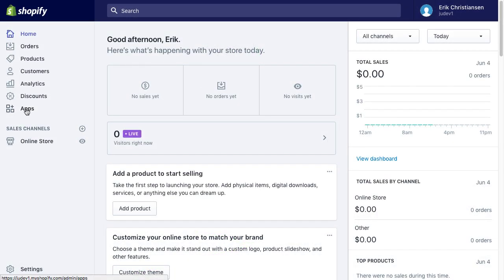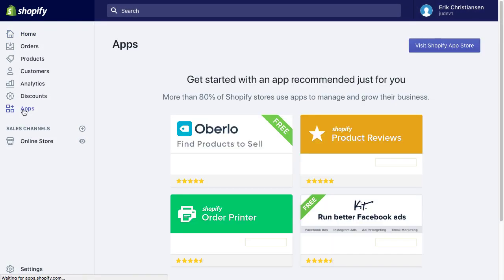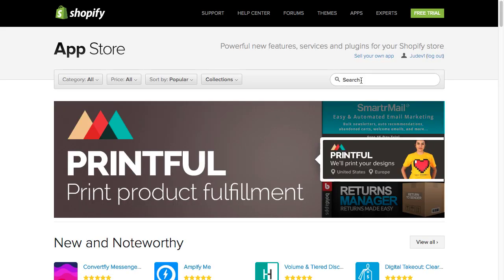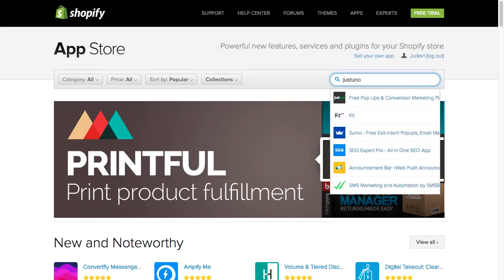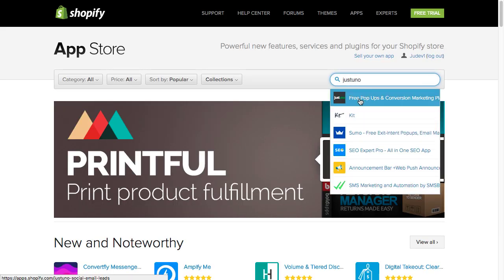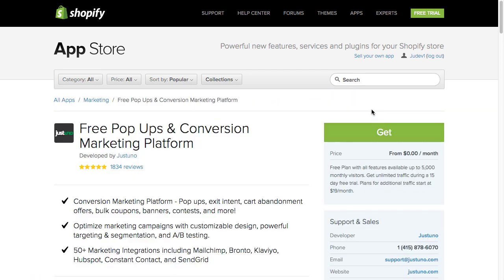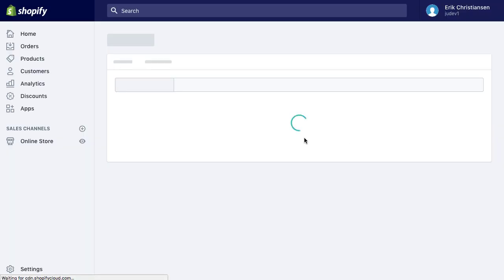The JustUno application will automatically install the JustUno embed code and conversion code onto your Shopify store. To install JustUno, head to your Shopify app store. Search for JustUno and click Install.